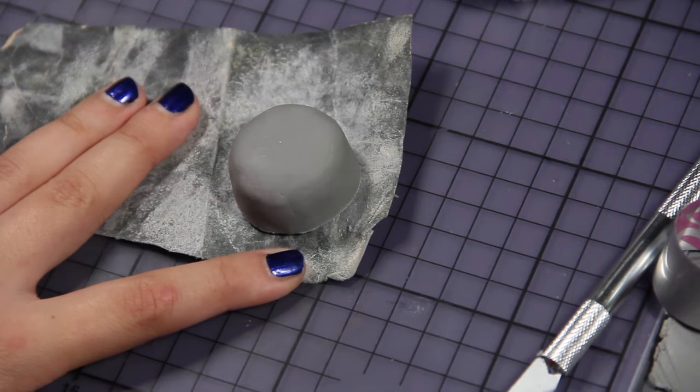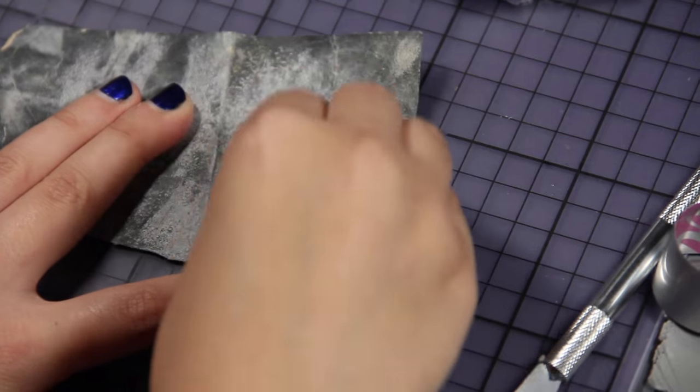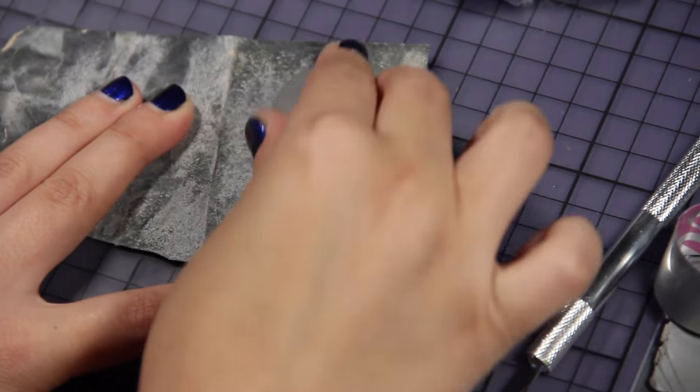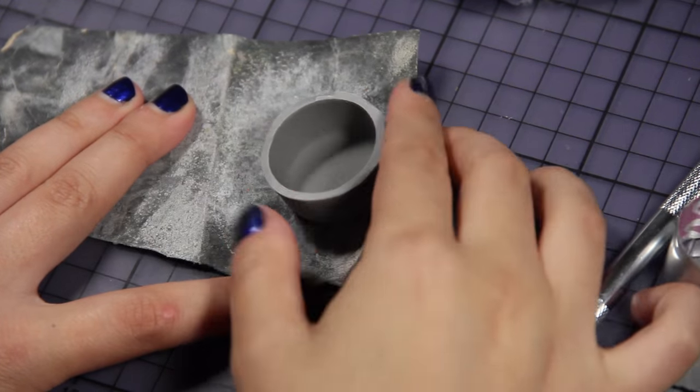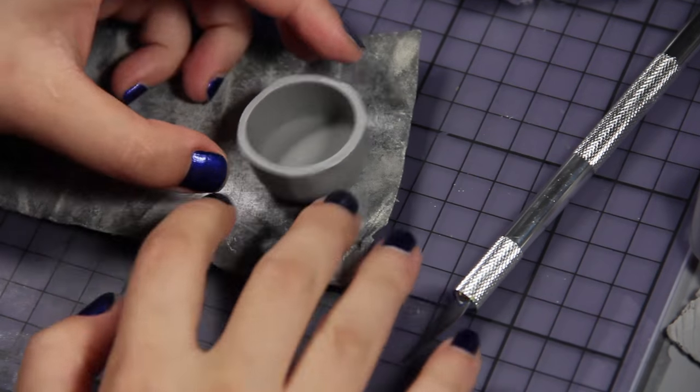Bake it 15 minutes at 100 Celsius degrees and sand it.